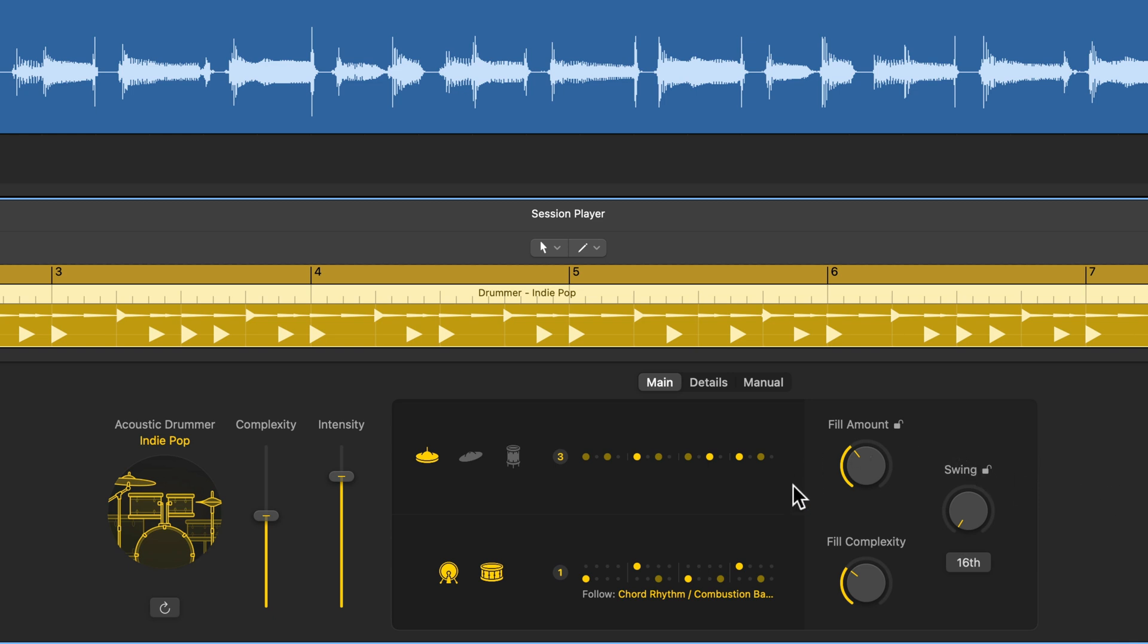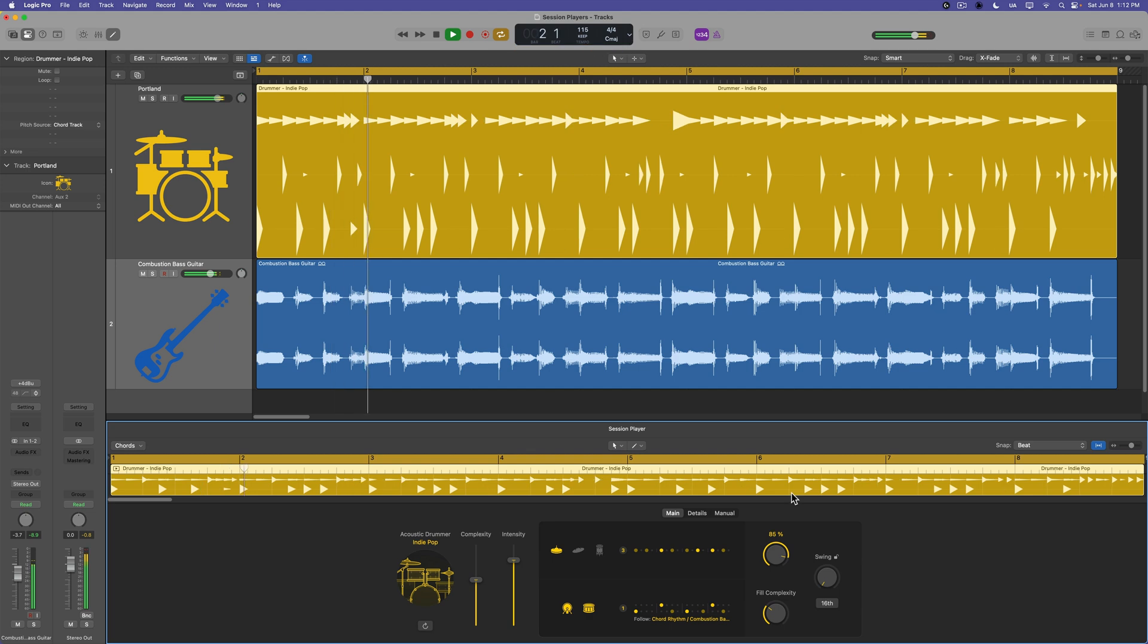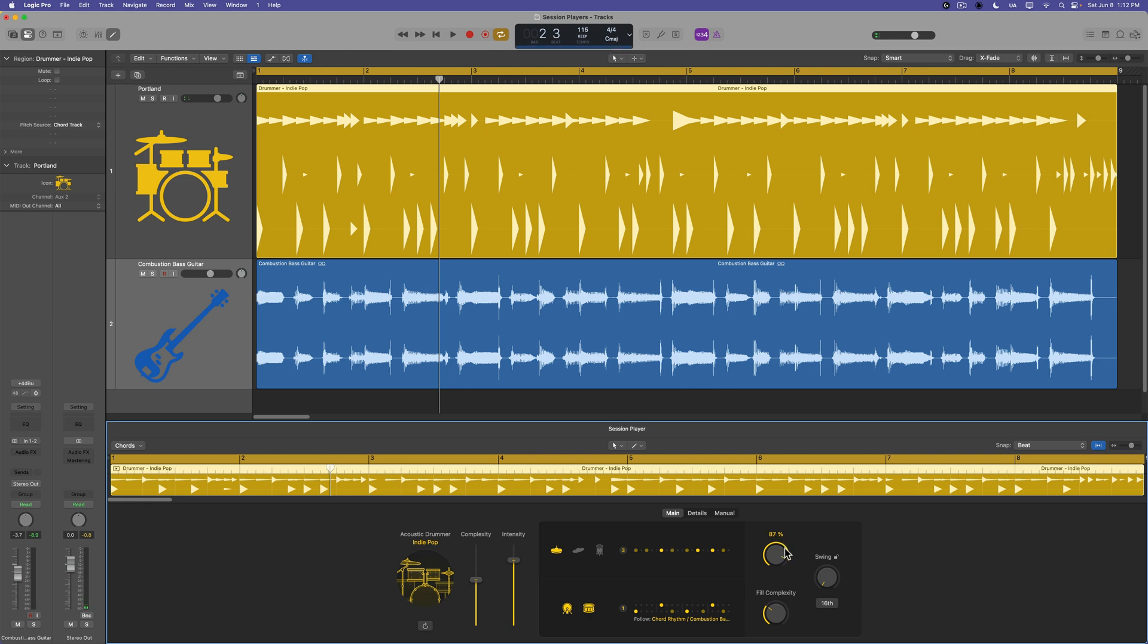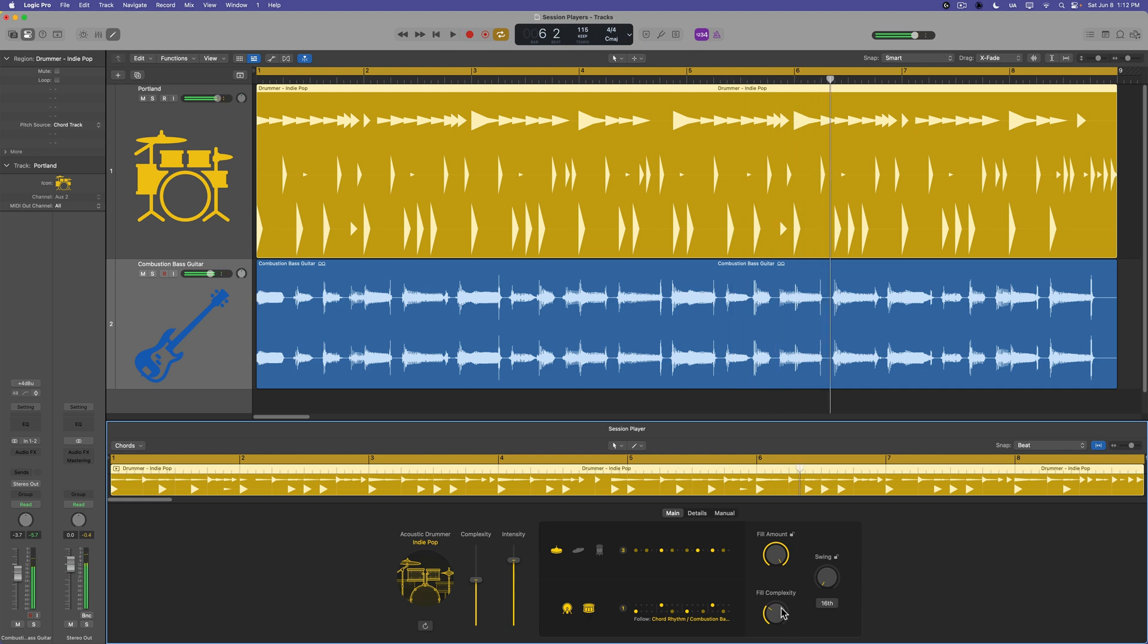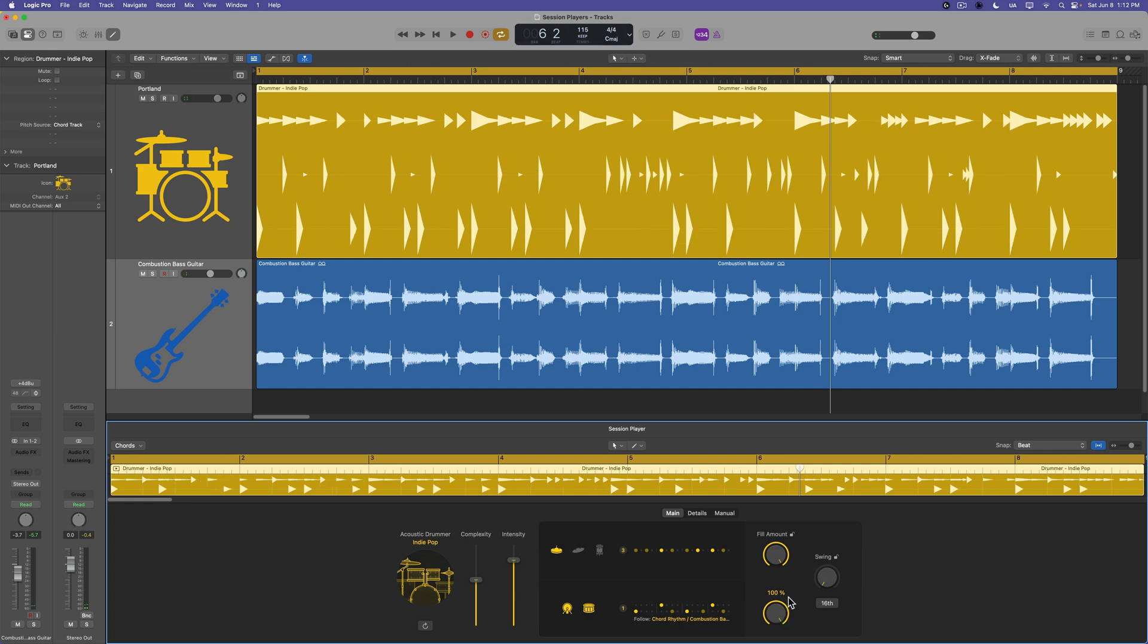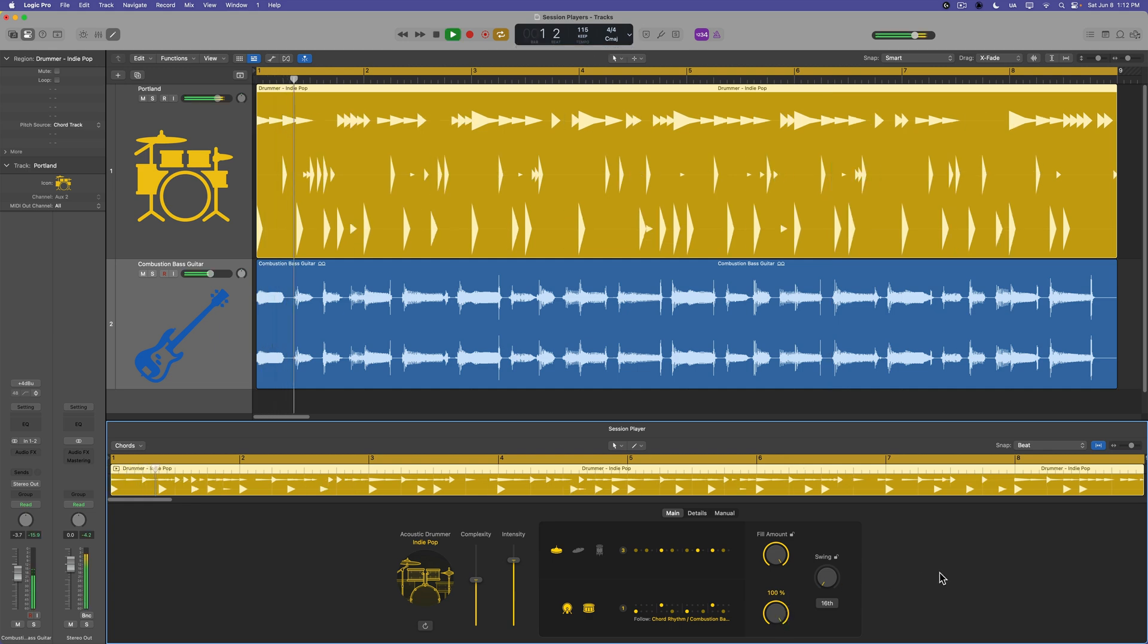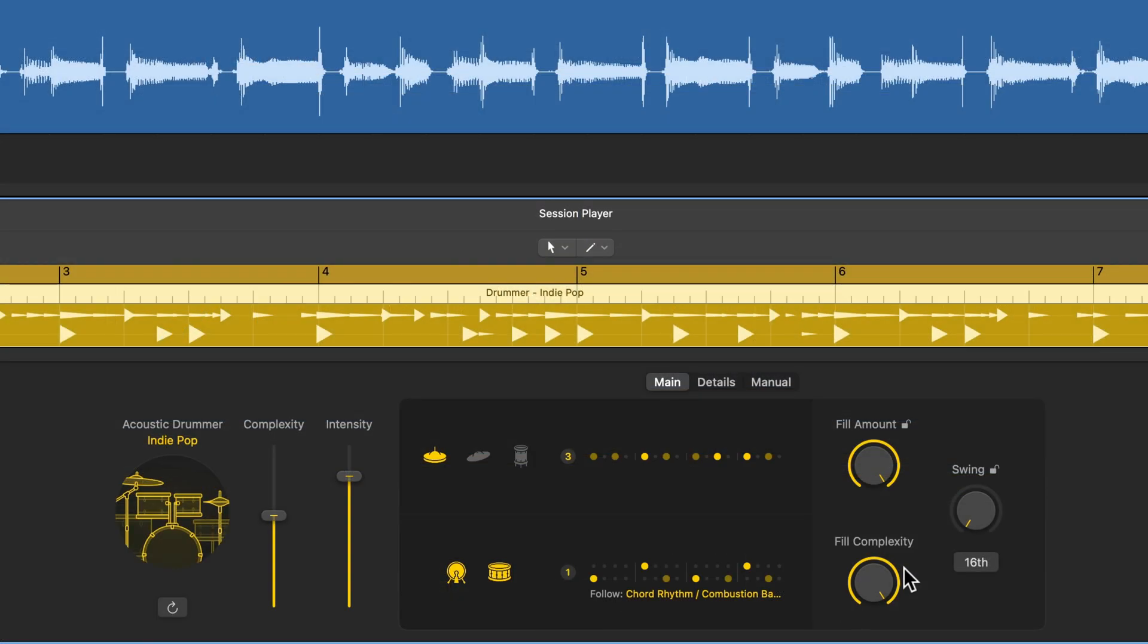And then the last few things you can do on the main page here is you can adjust how many fills you want to hear and the complexity of those fills. If you want fills like every bar or every other bar, you can roll this up into a higher value like this. And then the fill complexity is going to determine how fast and how many notes there are in the fills.